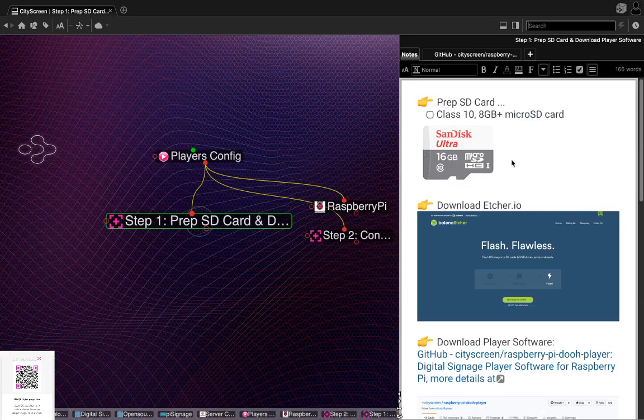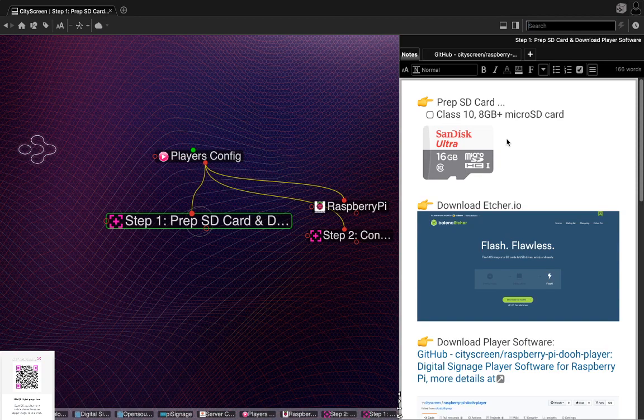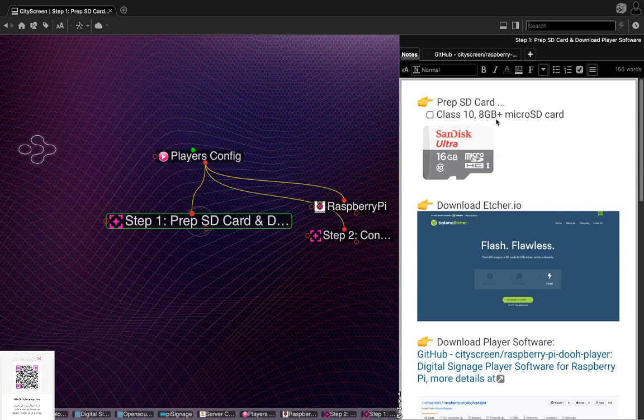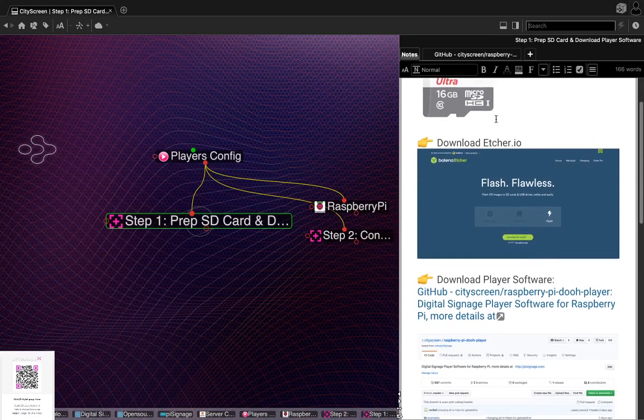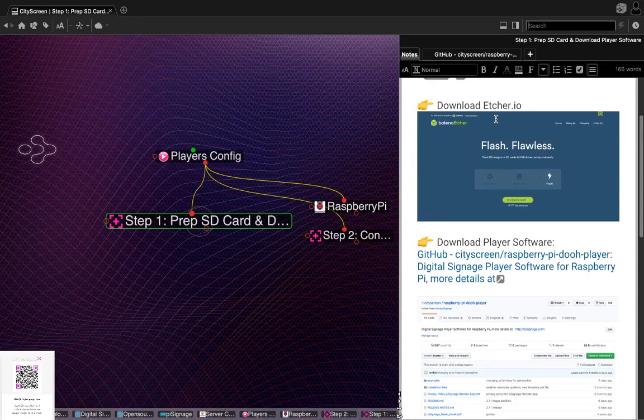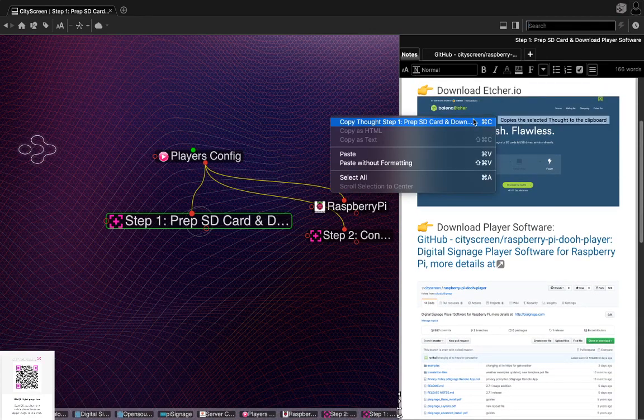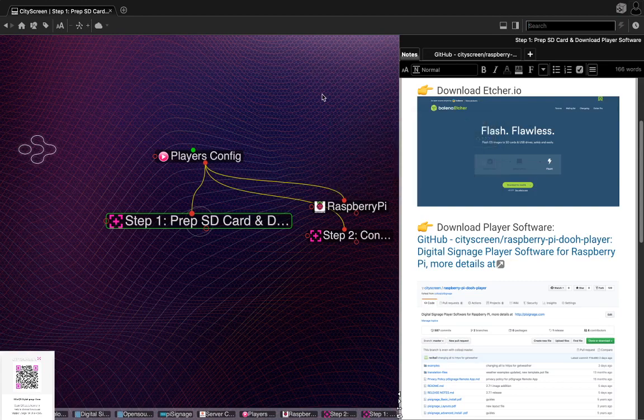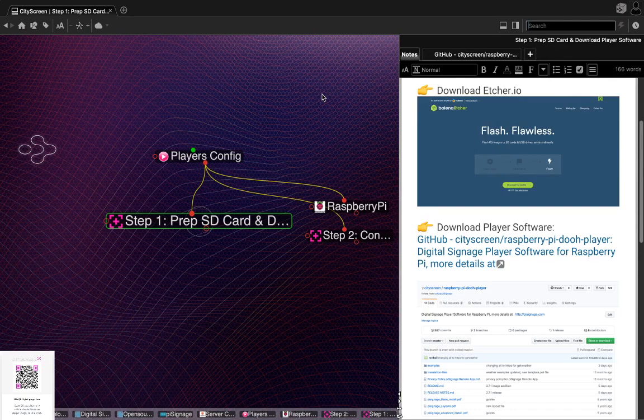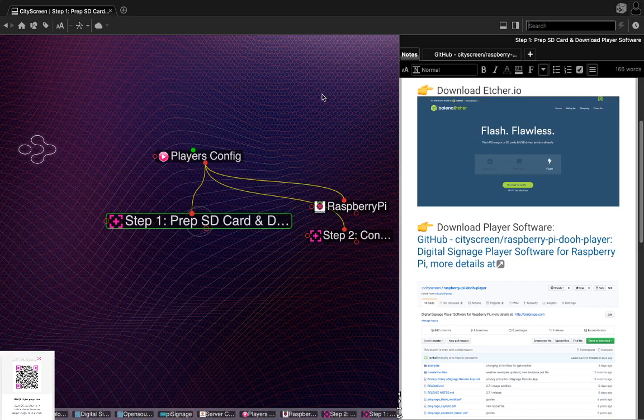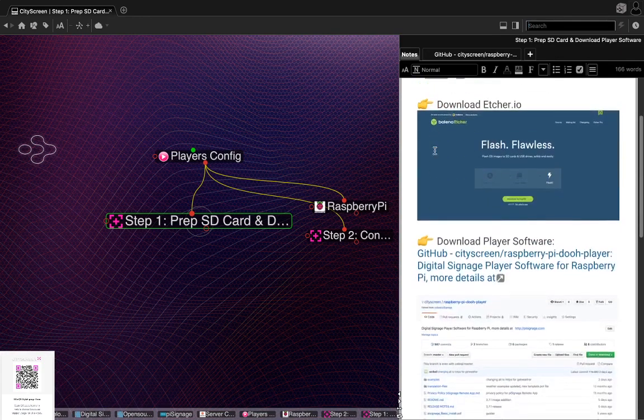In terms of the requirements, one of the things we said is that you're going to need an SD card. The Pi signage requirements are that it's a class 10, at least 8 gig micro SD card. I think in this one we used a 16 gig and it was just fine, but the authors suggest a minimum of 8 gigs. In order to be able to get the files mounted onto the SD card, we use something called etcher.io. Etcher.io just seemed to work easily and downloaded fast.